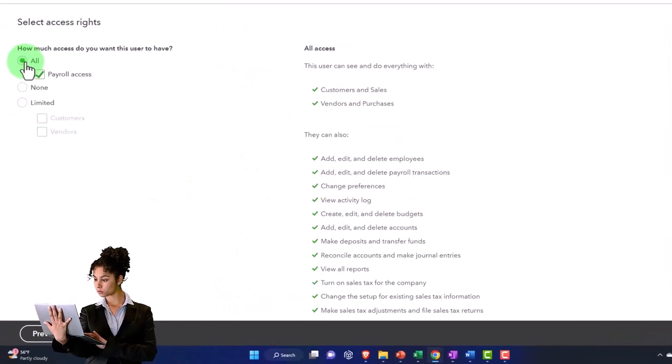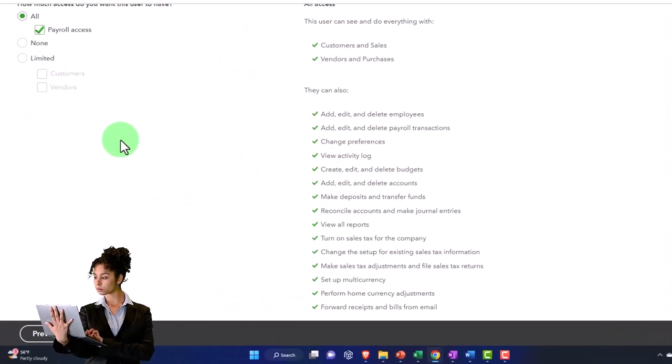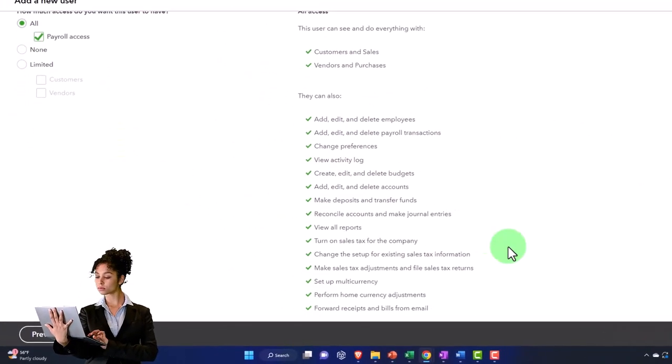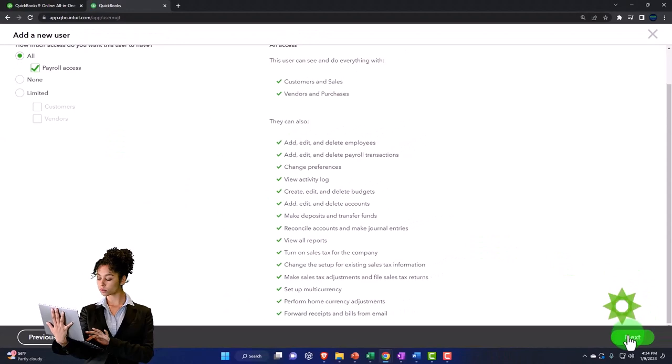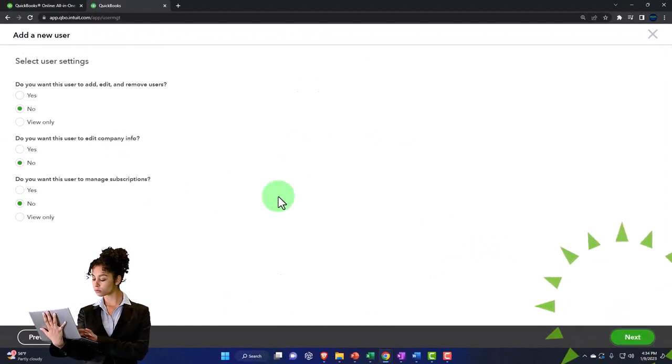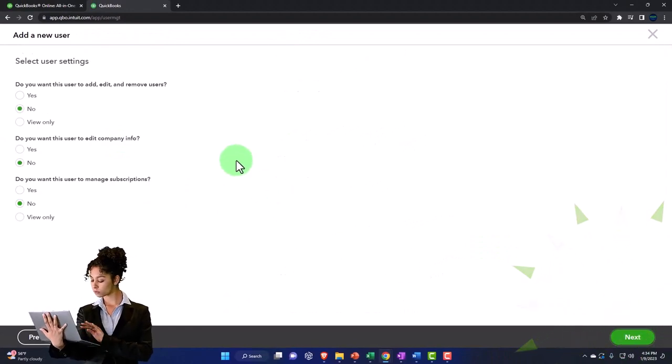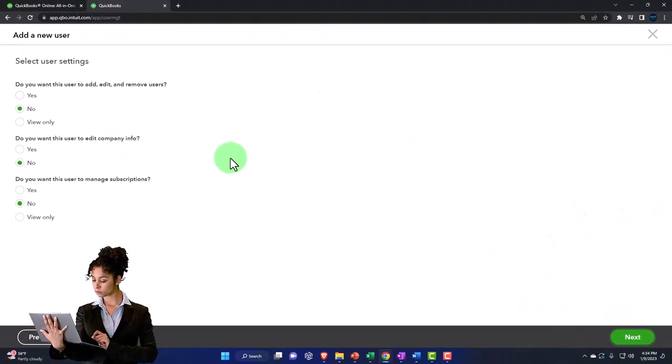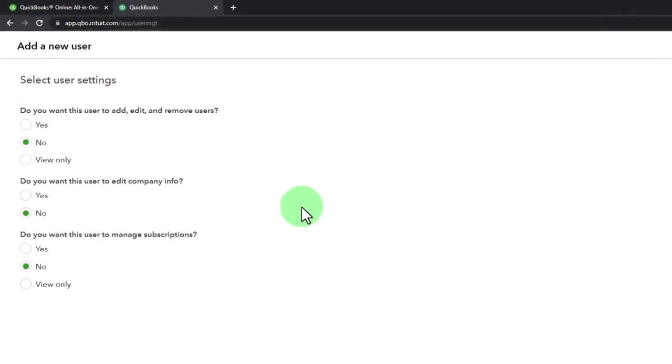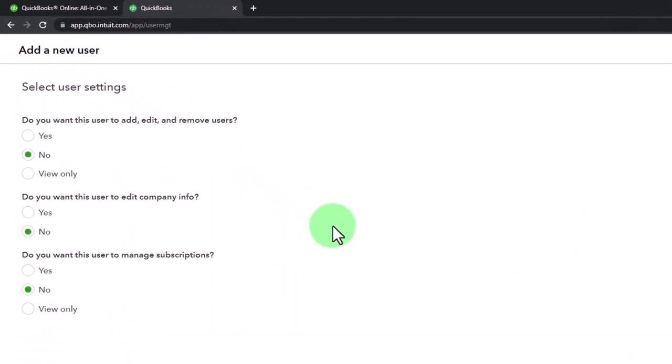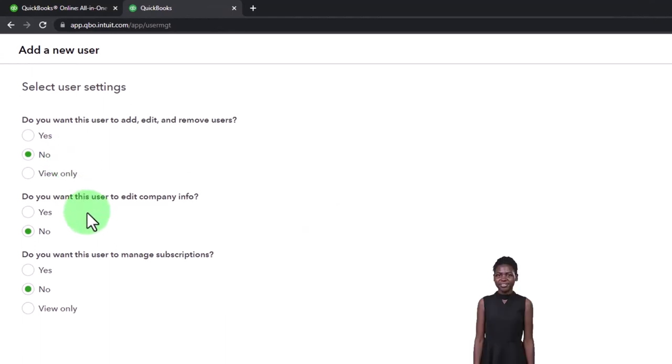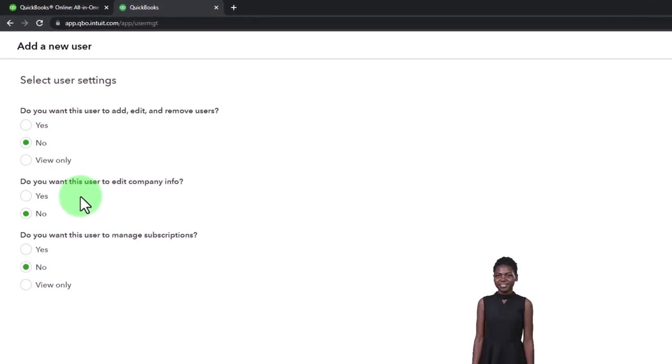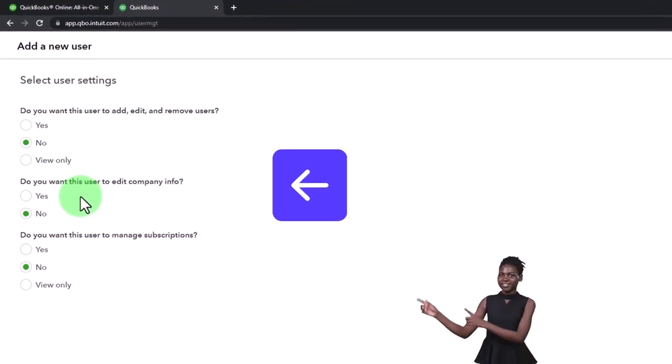And then I'm going to say next. And then select user settings. Do you want this user to add, edit, and remove users? So the default is no, and that would typically be the case because usually that would be something you would expect done by the admin.